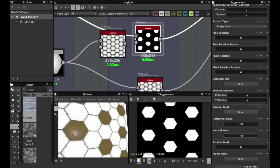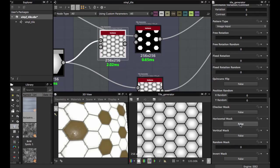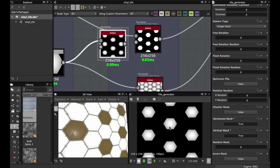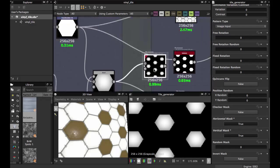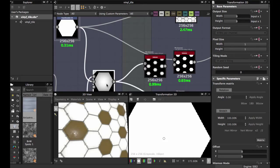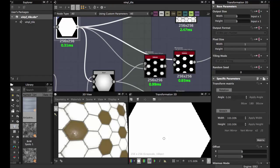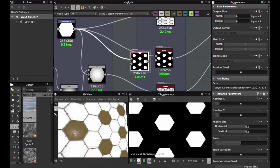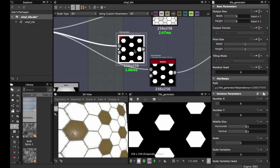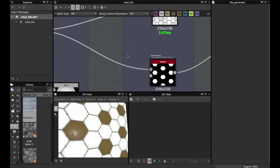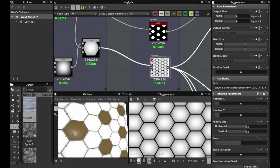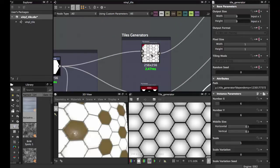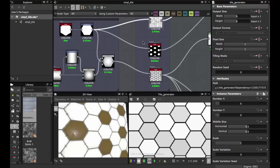Set Horizontal Mask to true and Vertical Mask to true. You should have this style. For this style, use not the input shape directly — use this shape in the Tile Generator. Then Ctrl+D to duplicate another copy of this node, and you must have this.